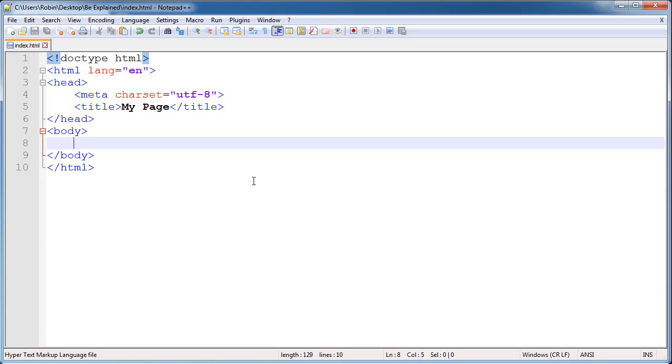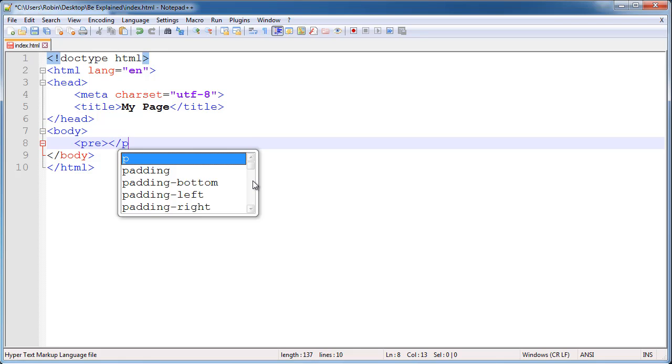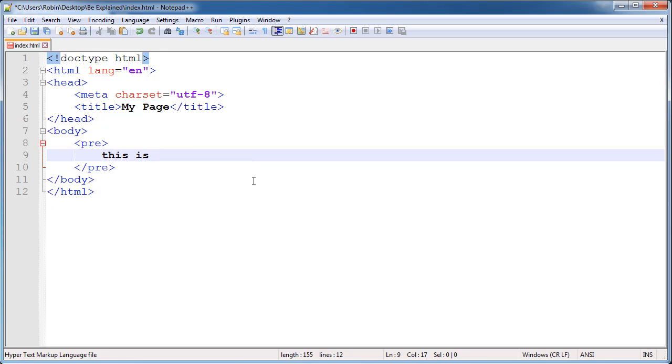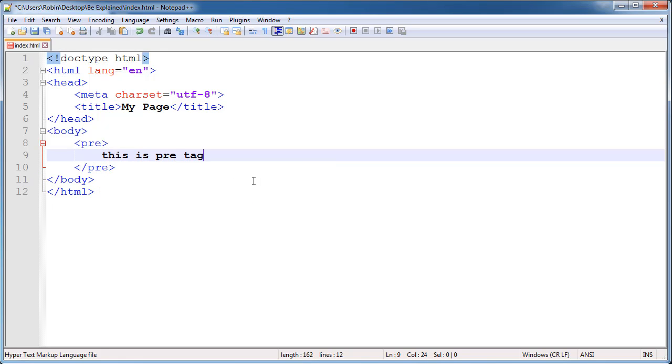We will switch back to our text editor. We will go ahead and use the pre tag, and then we will open it and also close it. And we will start typing in the pre tag: 'This is pre tag.'